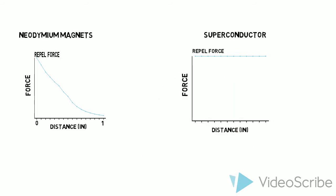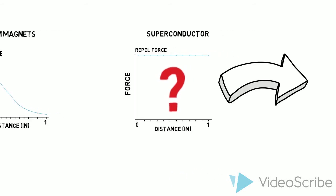But how does it stay steady? Flux pinning is a good explanation.